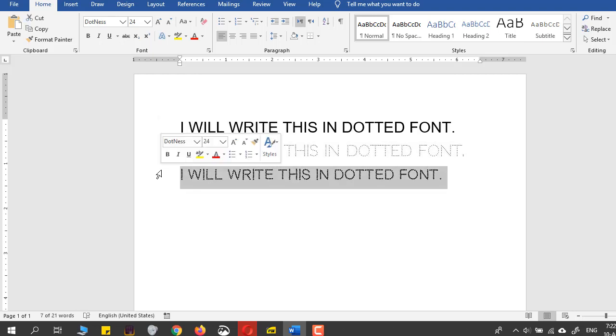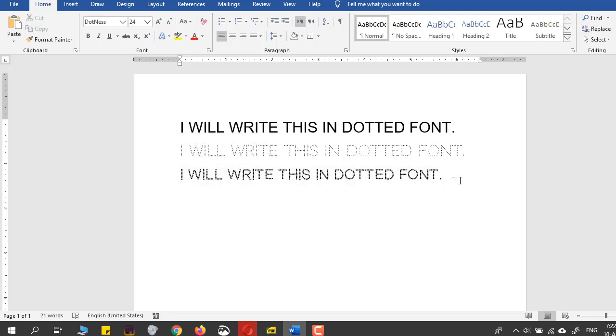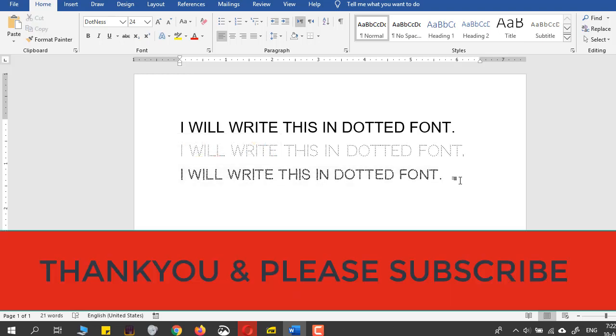In this way you can do it yourself. Keep asking the questions that you want to be solved in Microsoft Word. Thank you.